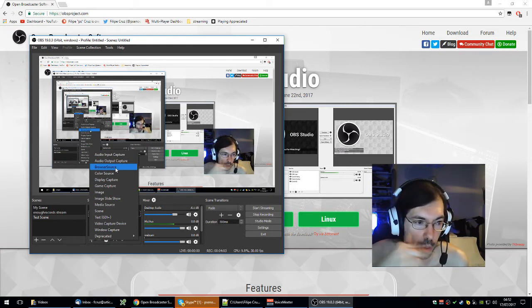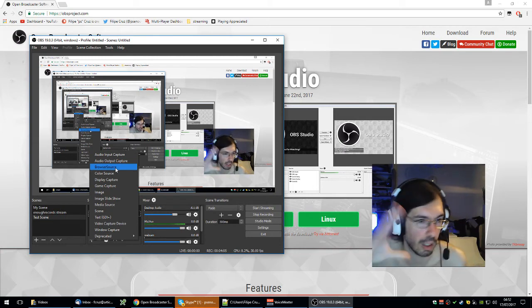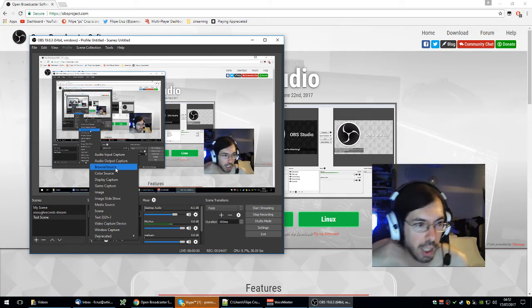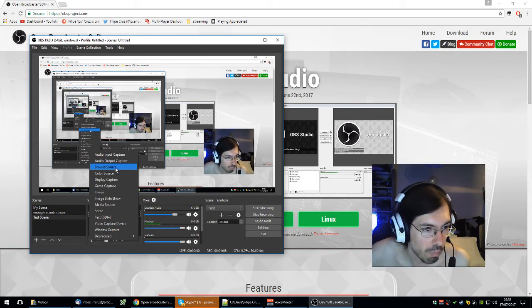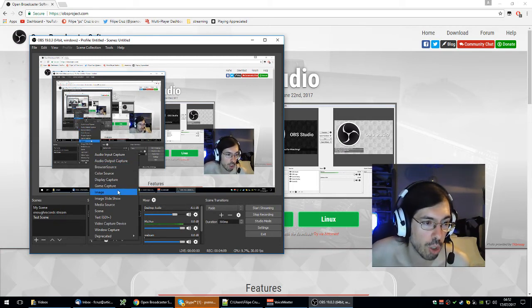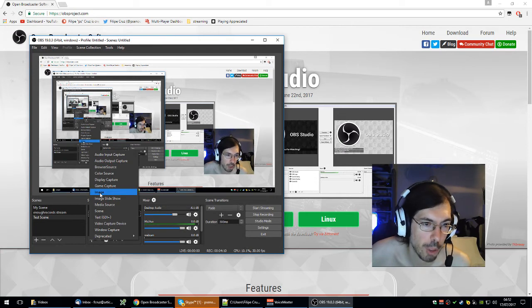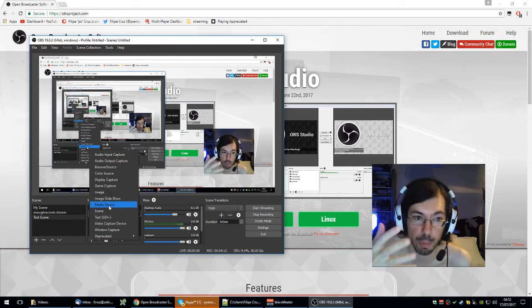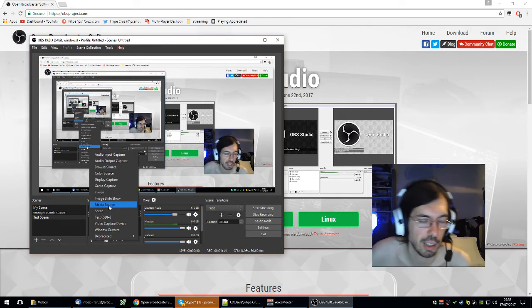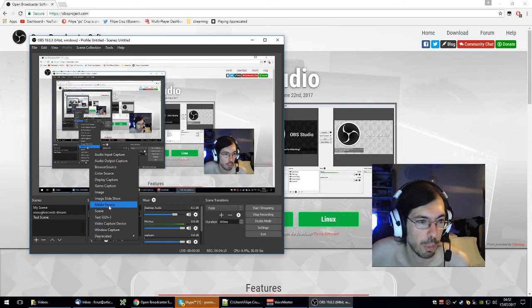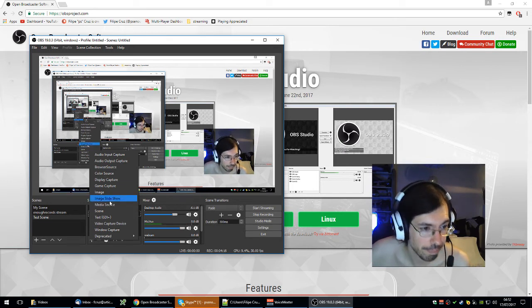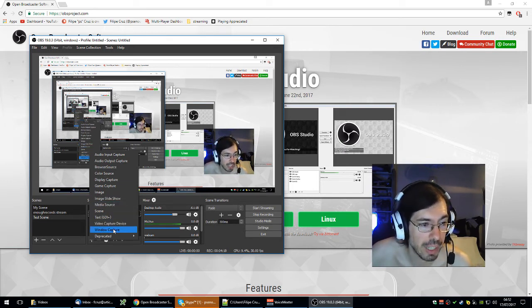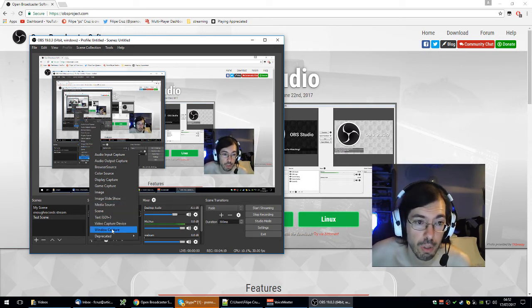You can also add images, slideshows, media sources like you can have videos playing inside OBS itself. You can add windows of what stuff that's currently happening.